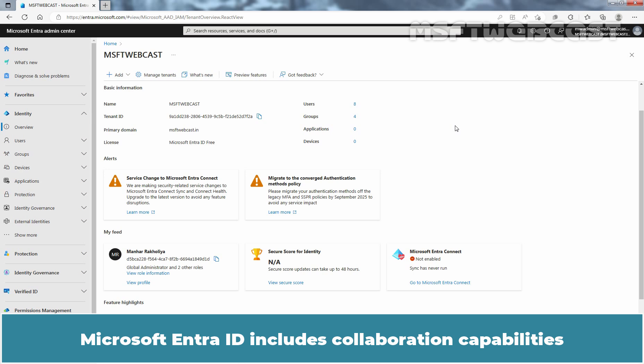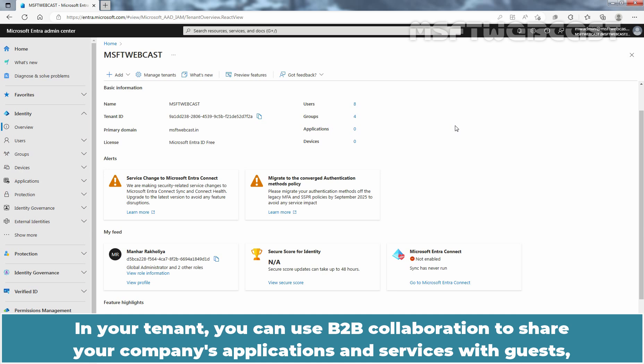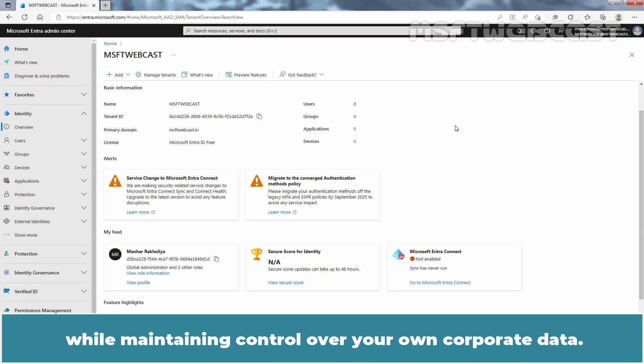Microsoft Entra ID includes collaboration capabilities that allow your organization to work securely with business partners and guests. In your tenant, you can use B2B collaboration to share your company's applications and services with guests while maintaining control over your own corporate data.